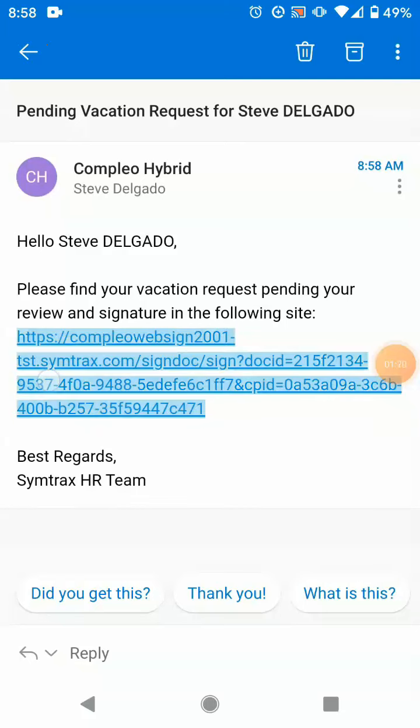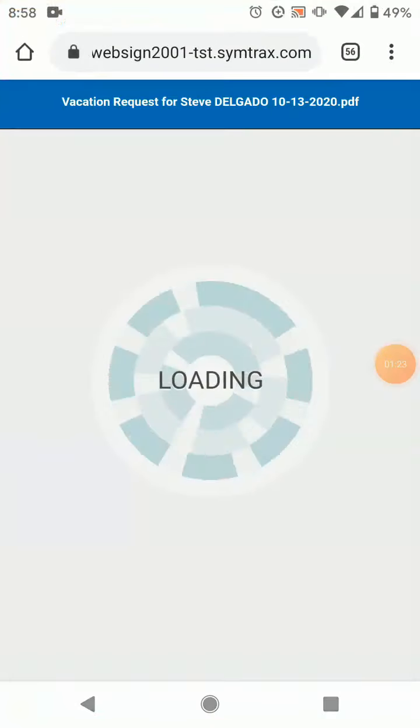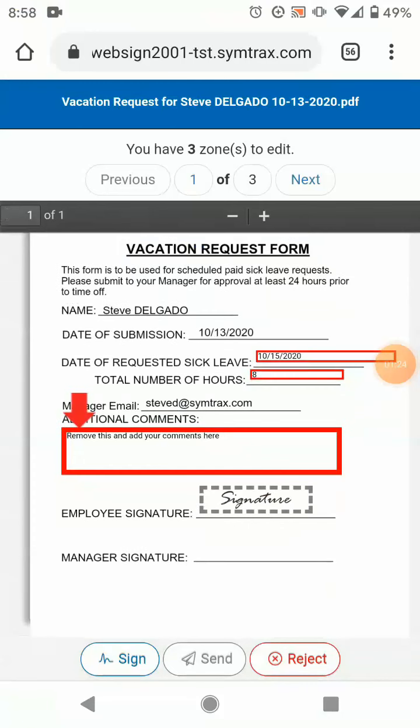As the employee, I still have a few more steps to complete my part. Let's go ahead and click on the URL. This will take us to the Compleo website to review and sign the document.